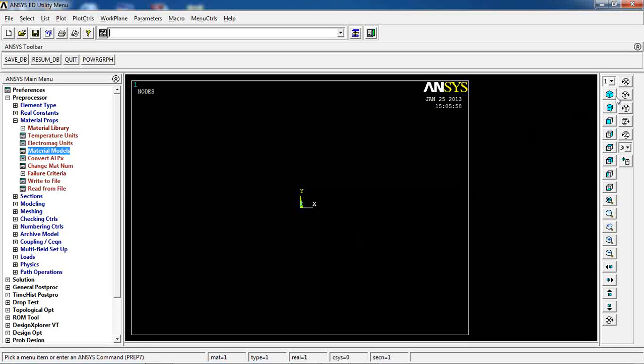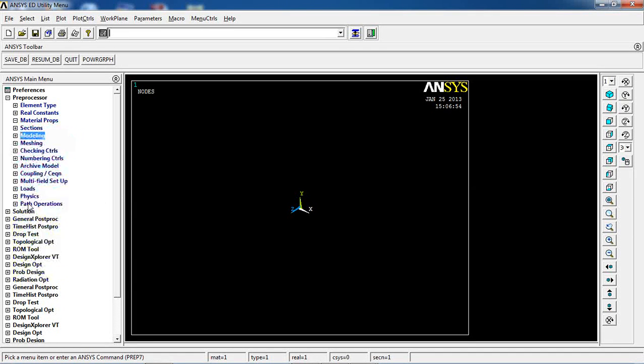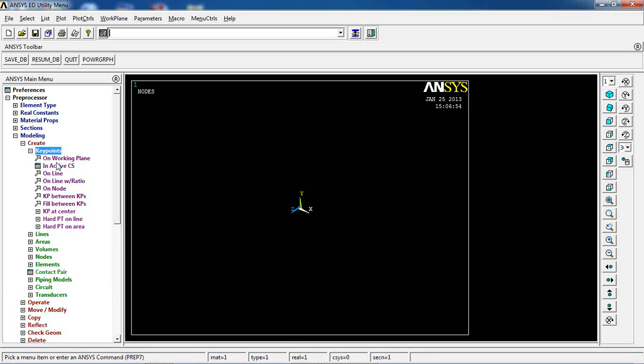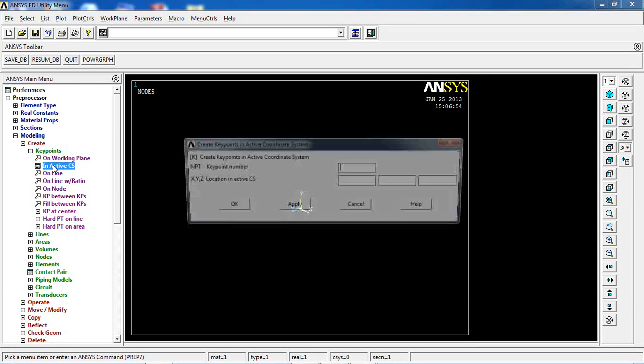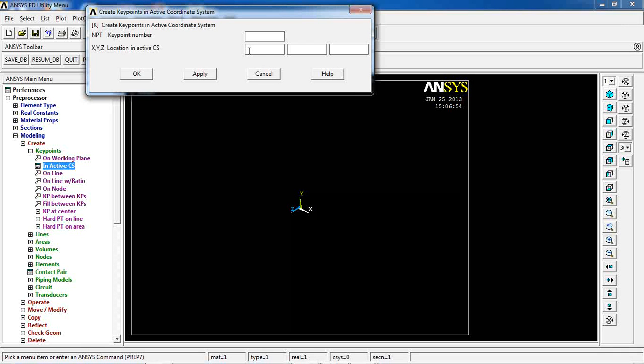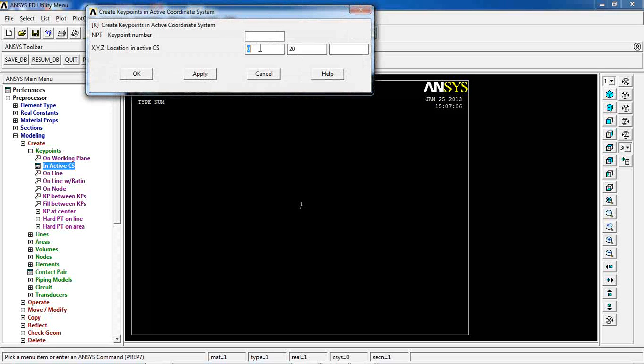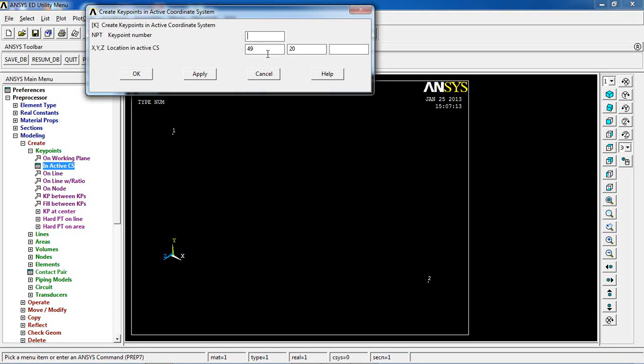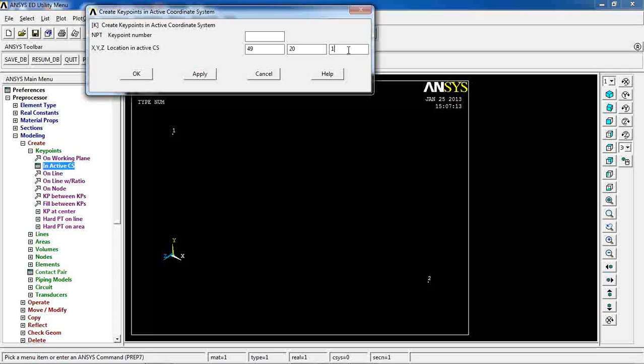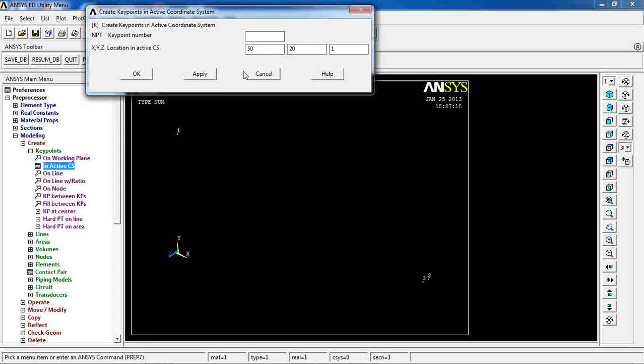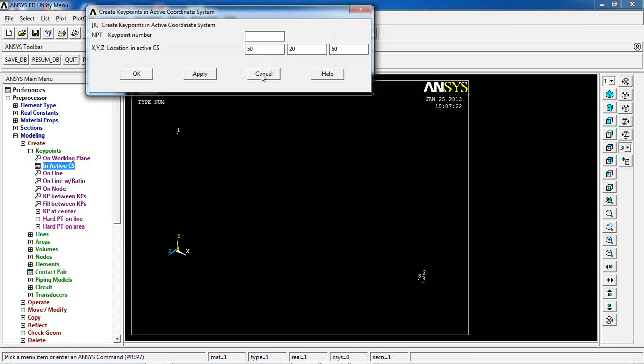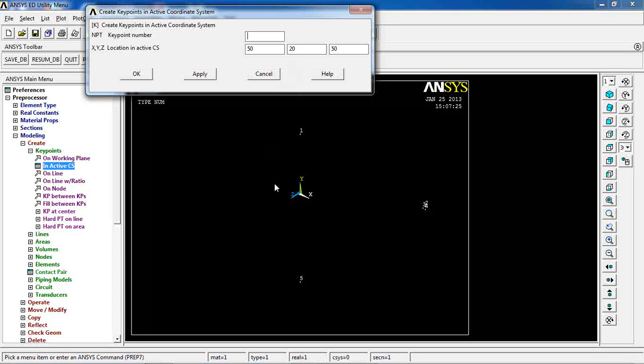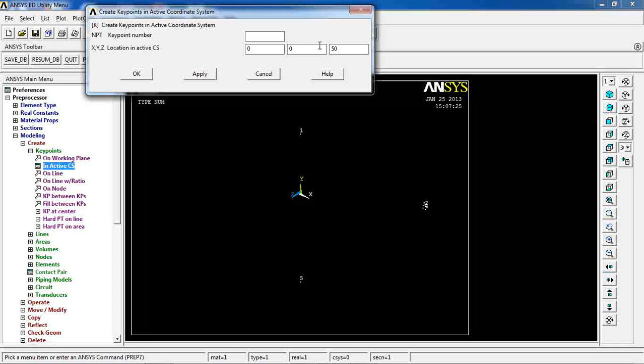In modeling, before doing that I am going to turn on my isometric view. I'm going to create some key points in active CS or active coordinate system. At X of 0 and Y of 20, click apply, and then go to Y of 49, apply. Then Z of 1, apply, X of 50, apply and then go to Z of 50, apply.